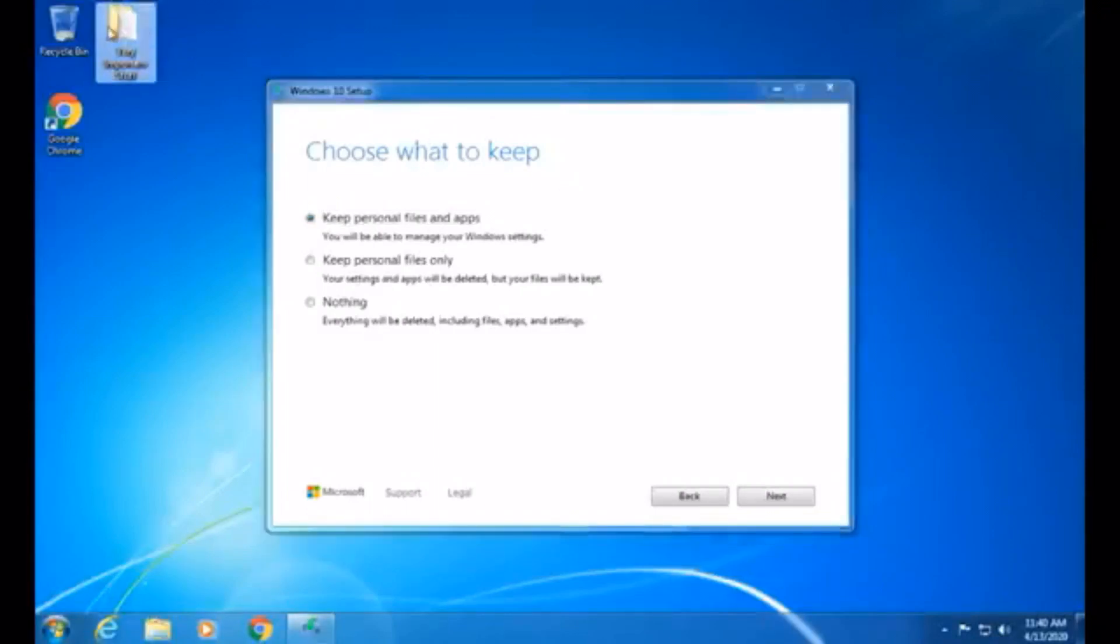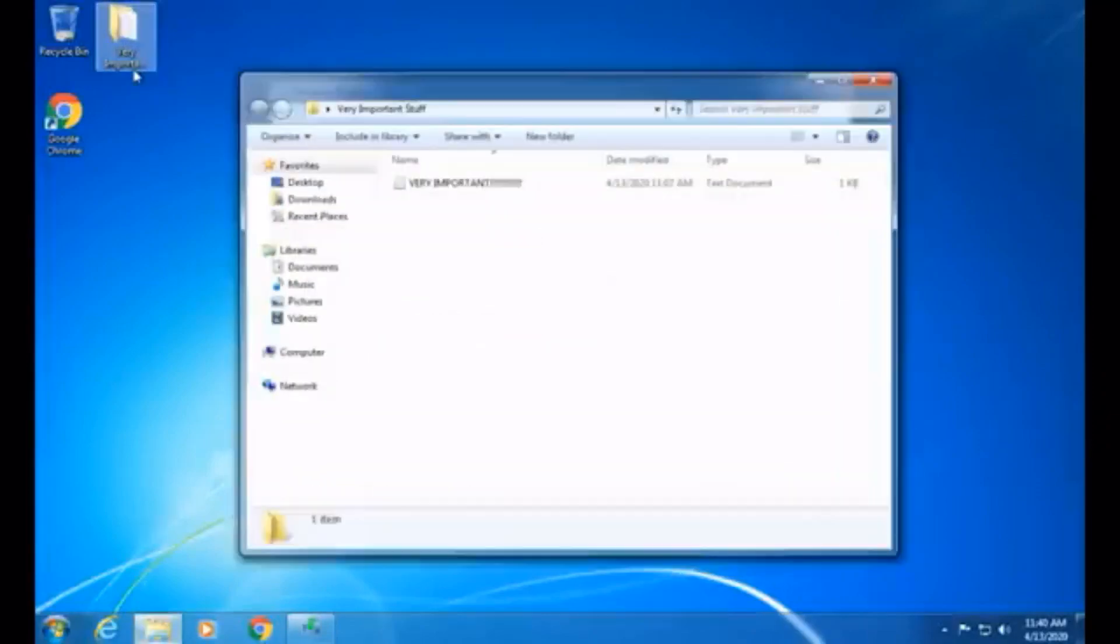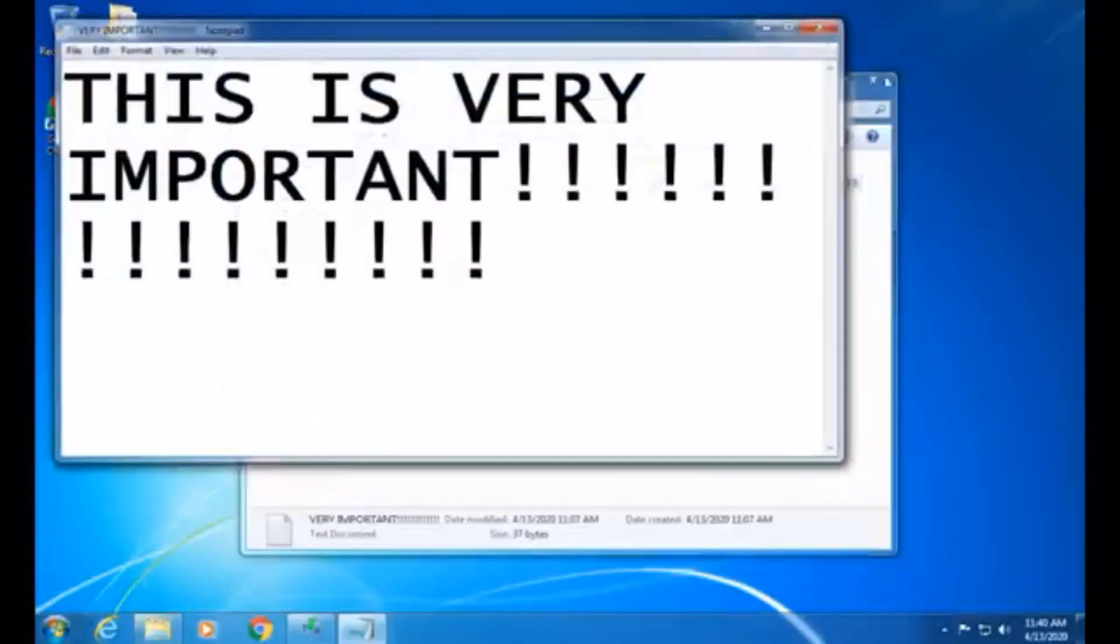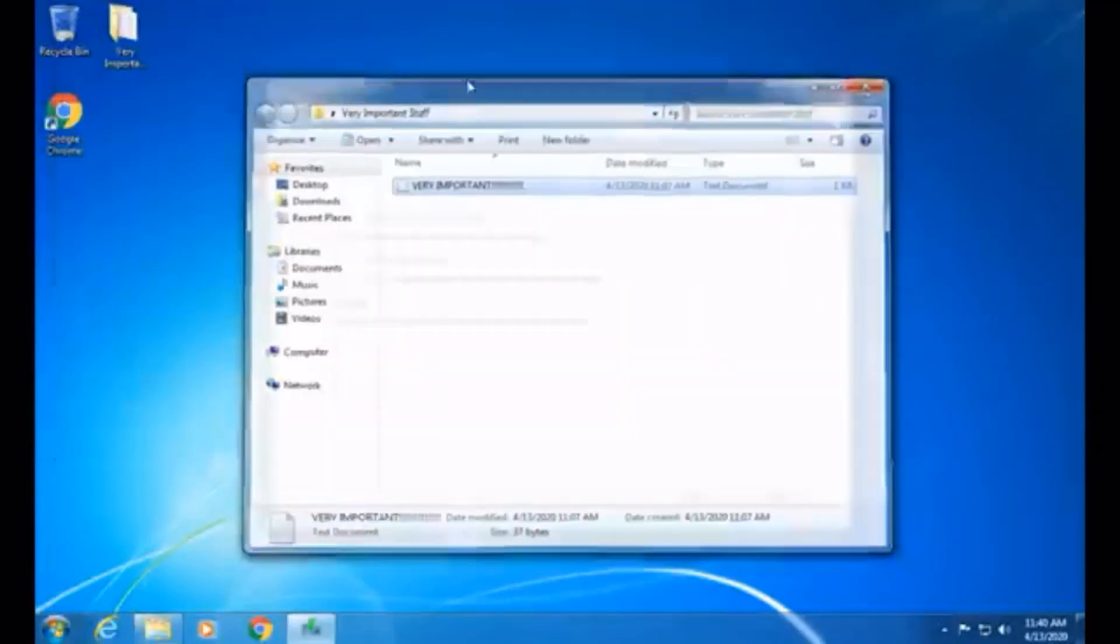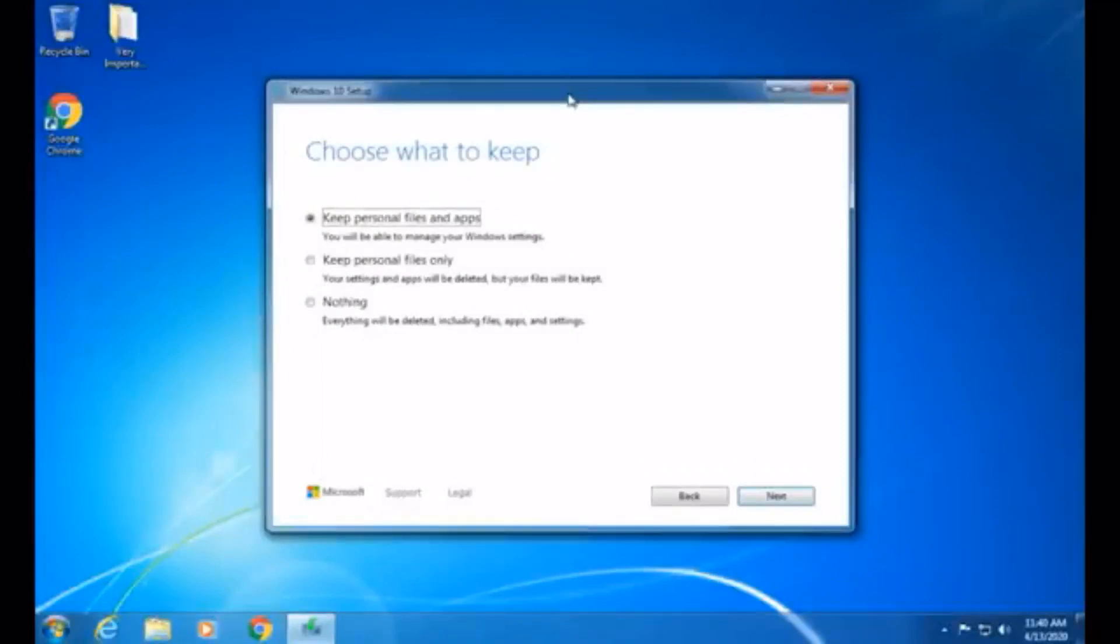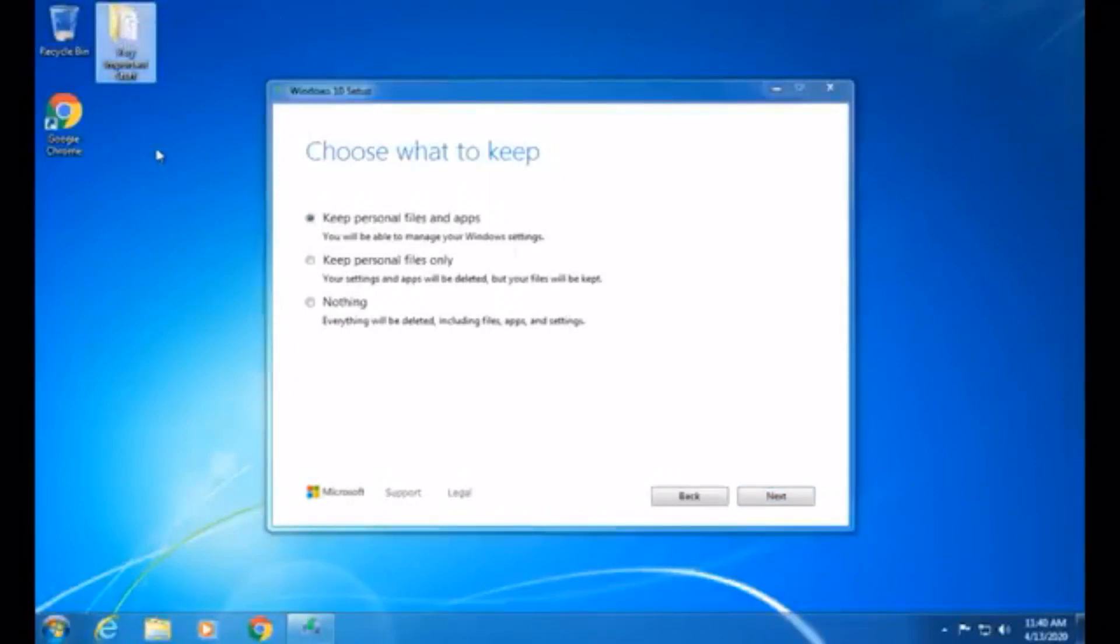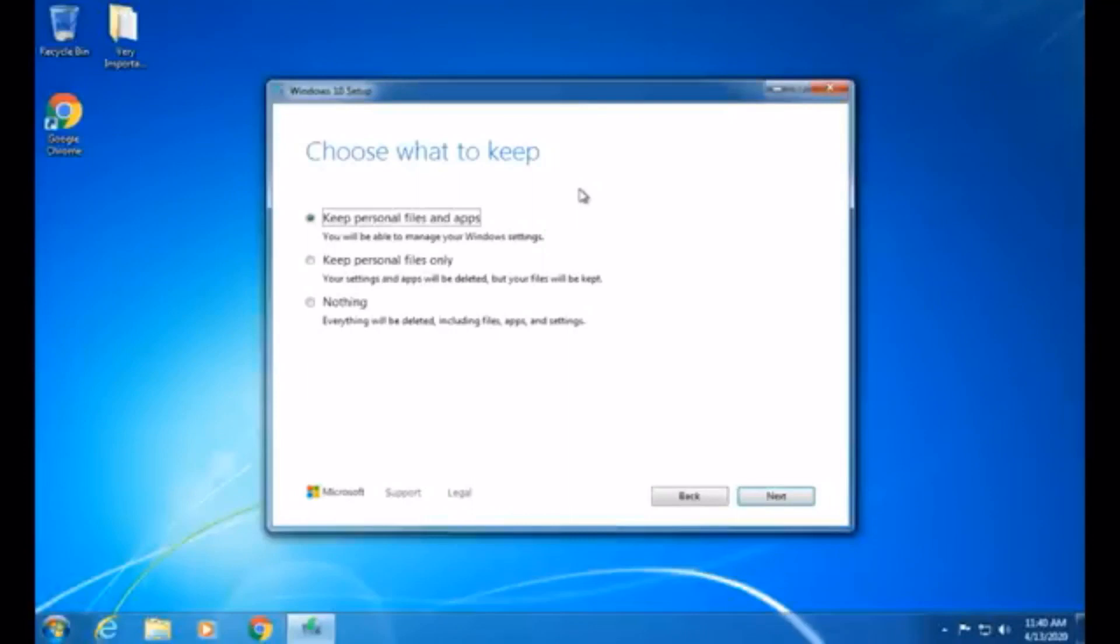And in order to put this to the test, I have a folder on my desktop called Very Important Stuff, and I have a text document, Very Important. It's very, very important. Okay, so, we're going to see when we get to Windows 10 if that folder is here, and if that folder is here, that will prove that this program does keep your files. And even though it says it will keep your files and apps, be sure to back everything up just in case.